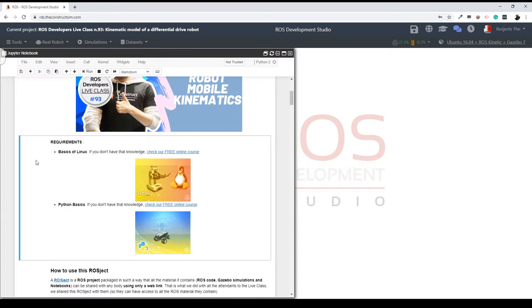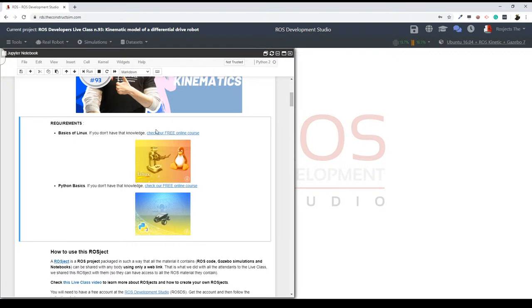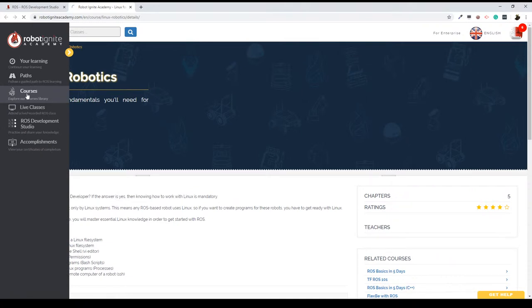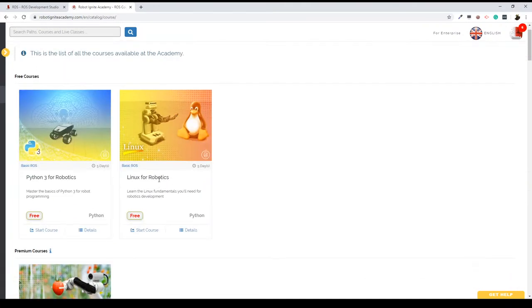First of all, a couple of minimum requirements for being able to follow this live class: basic knowledge of Linux and basic knowledge of Python. As always, you can get this knowledge by following our free courses in our Robotic Night Academy — we have Linux for Robotics and Python for Robotics, both completely free. These skills are going to be useful not only for this live class but for almost everything if you are a developer.